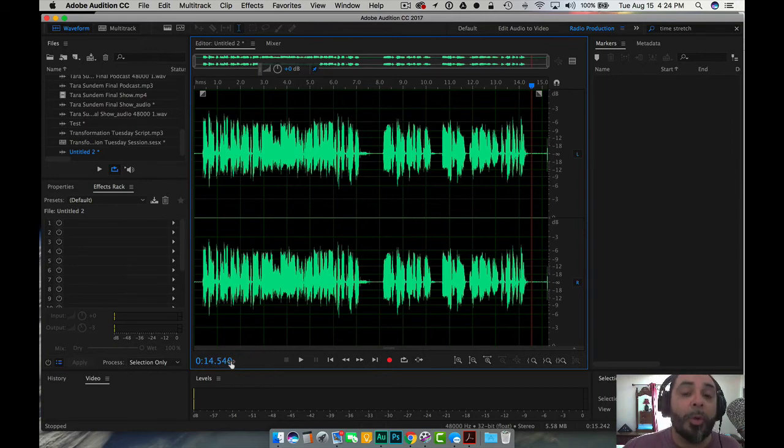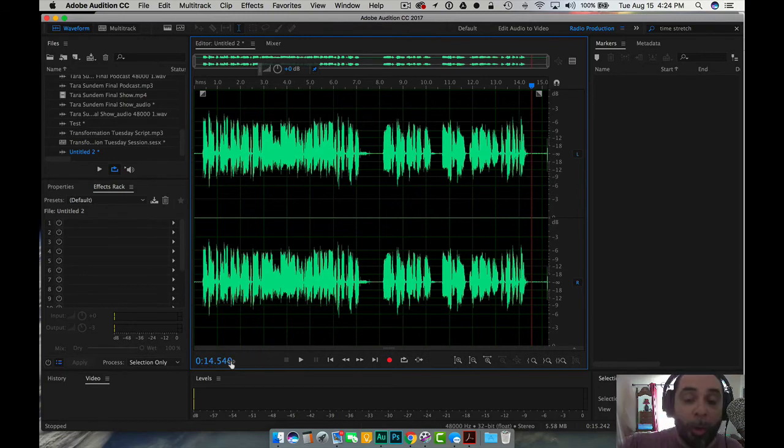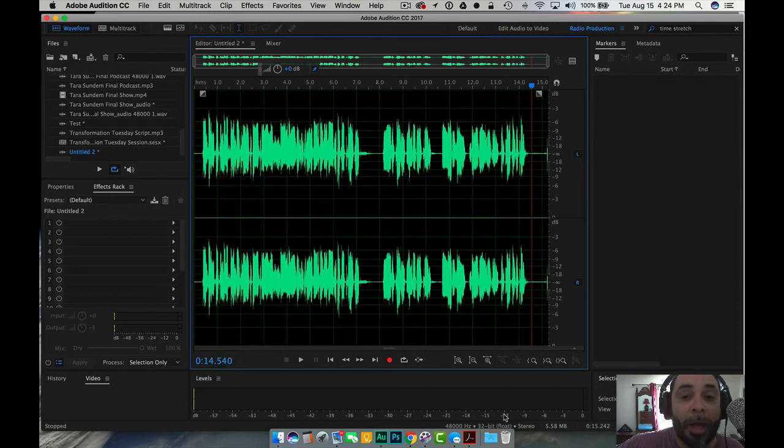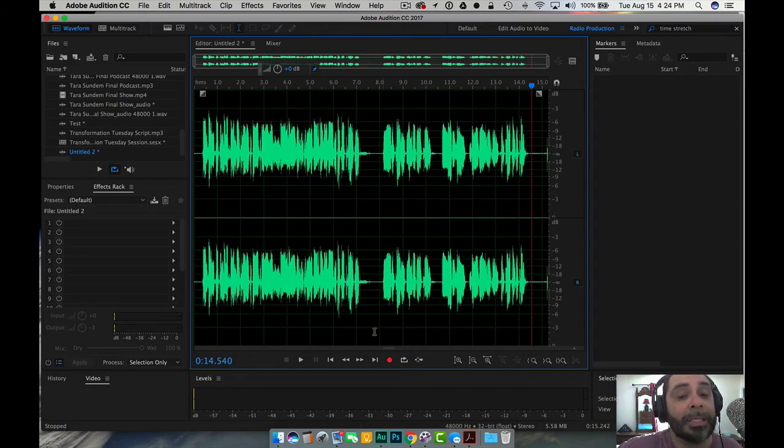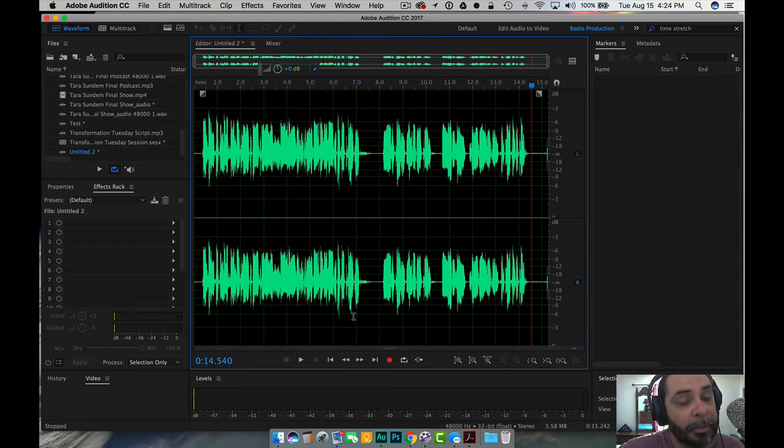So I recommend that you record at about negative 12, the input, whether it be on your digital recorder or on your digital workstation, because you can always come back in post-production and fix the volume problems.